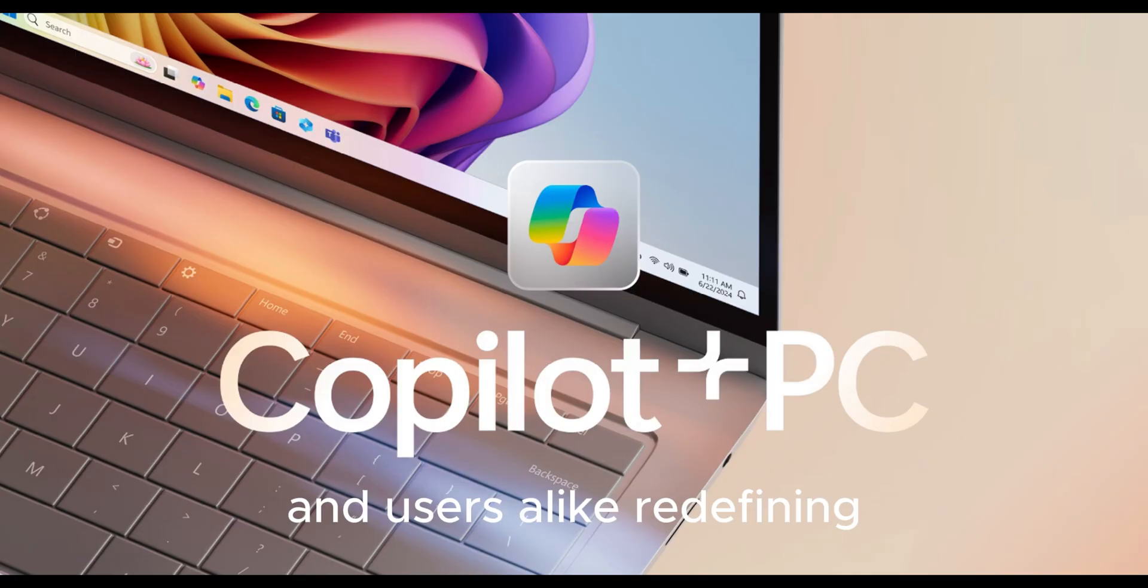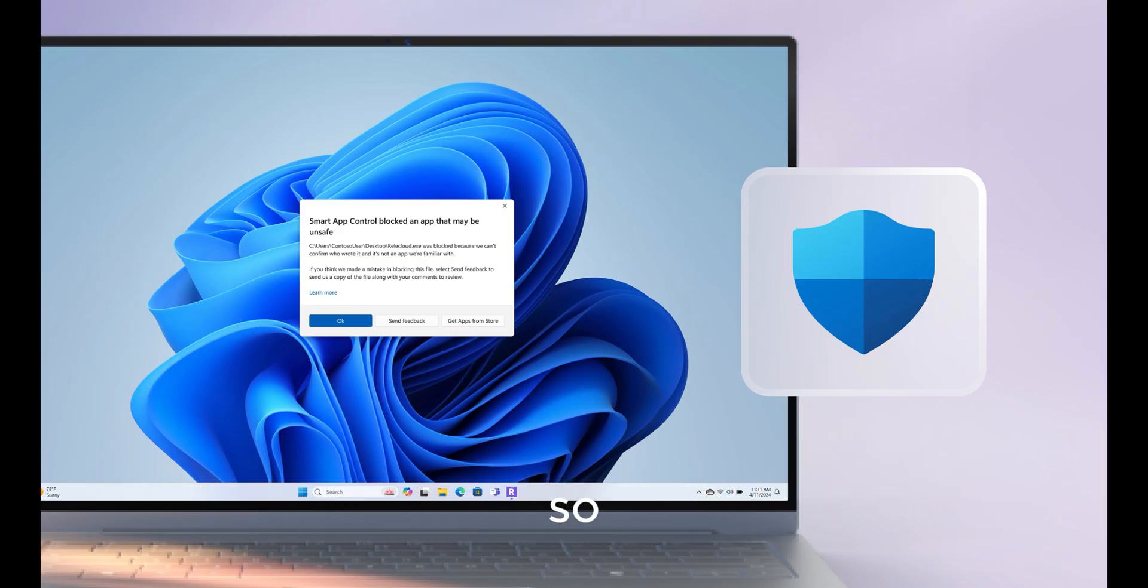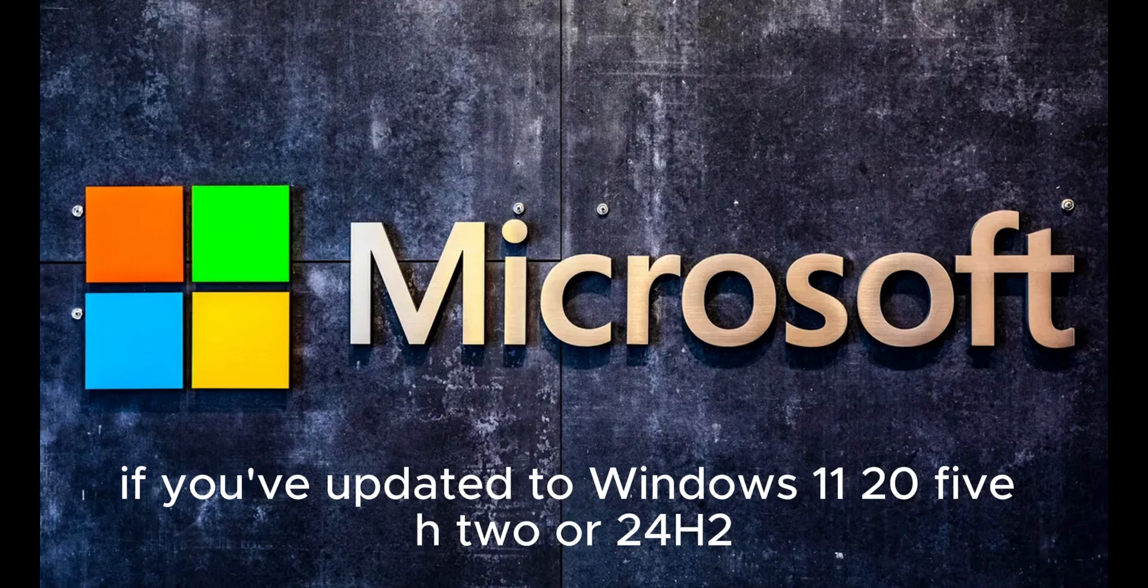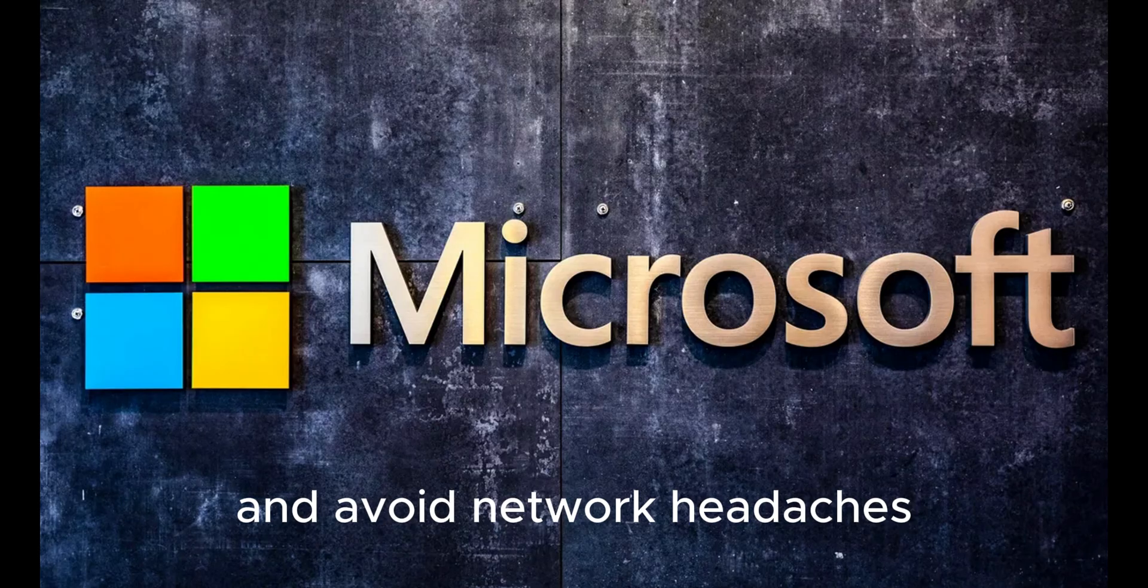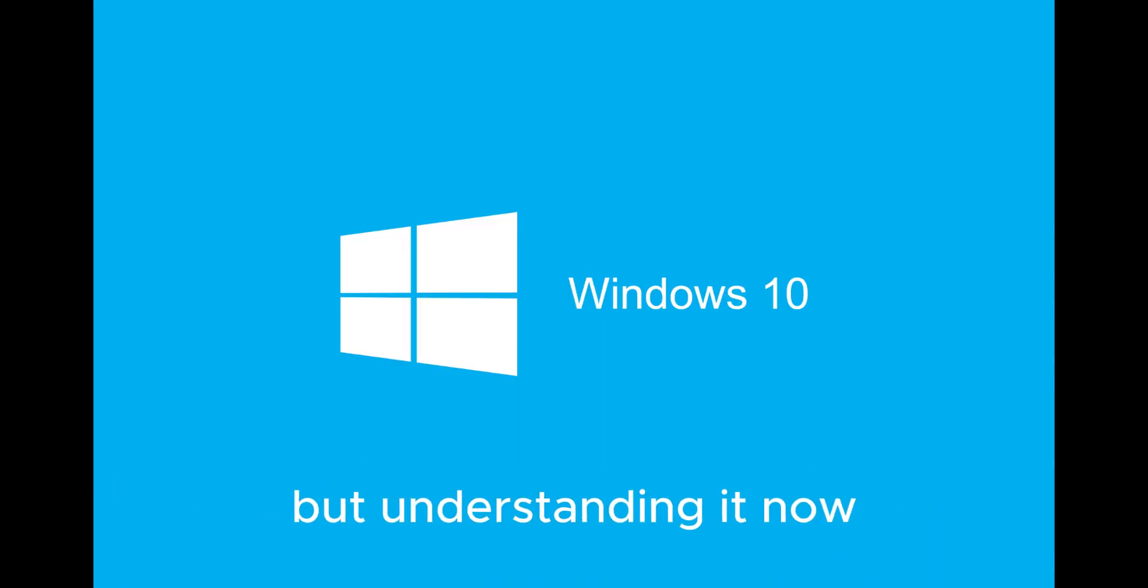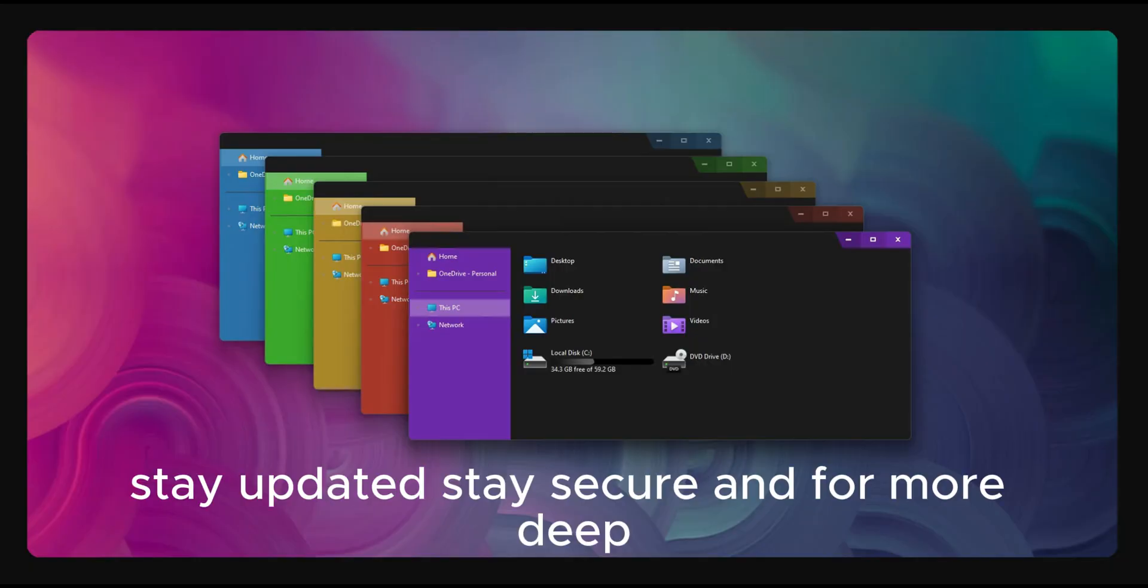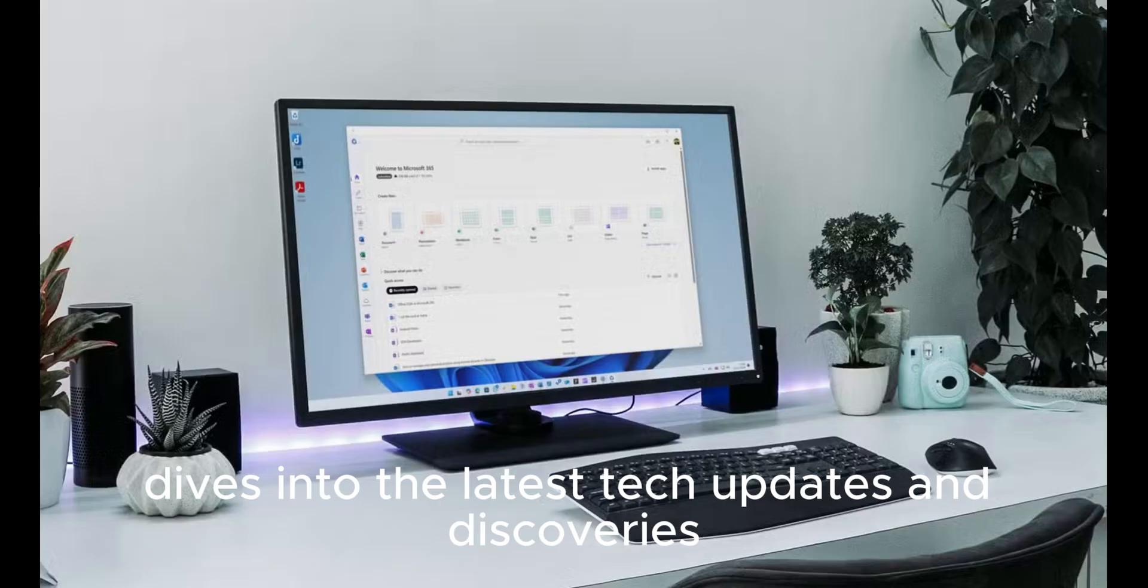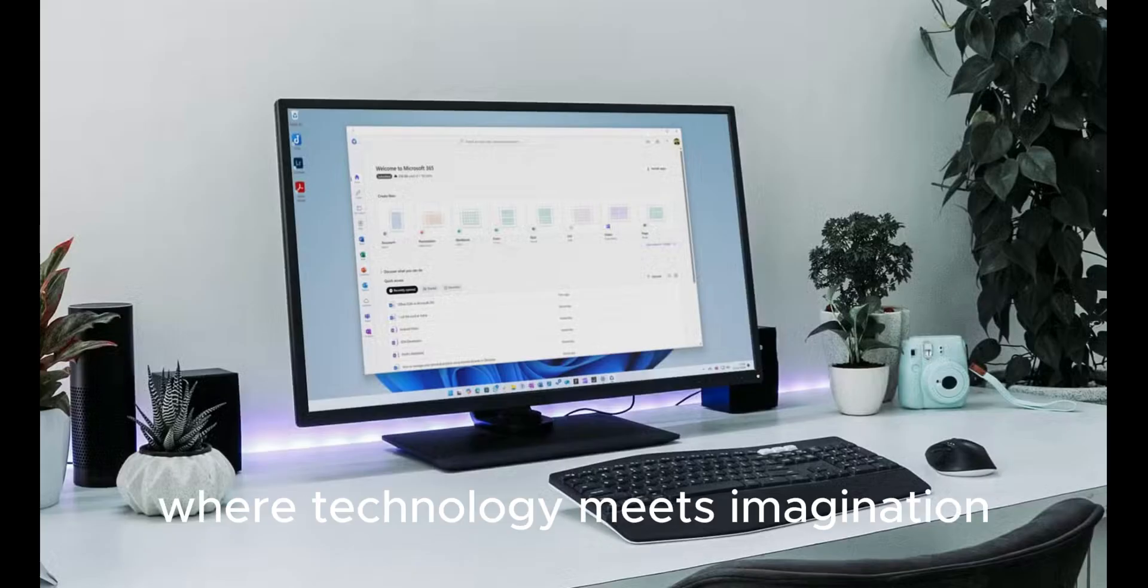So if you've updated to Windows 11 25H2 or 24H2, make sure your system has a unique SID and avoid network headaches by running Sysprep before cloning or deploying. Microsoft's silent update may have caught many off guard, but understanding it now can save you endless troubleshooting later. Stay updated, stay secure. Keep watching Techverse, where technology meets imagination.